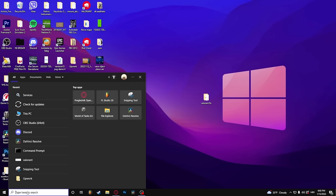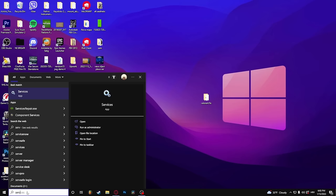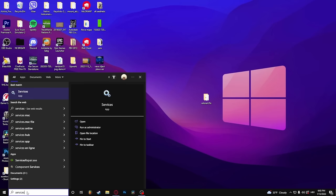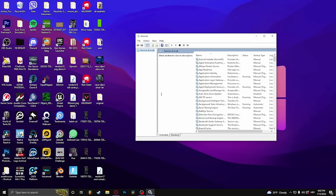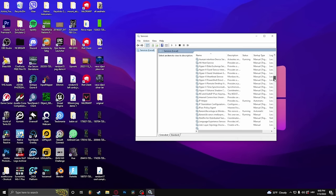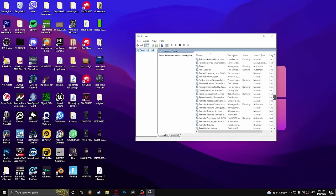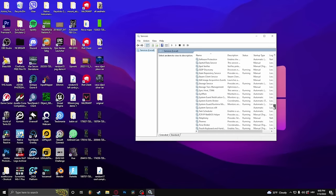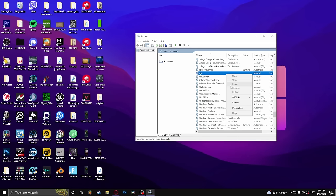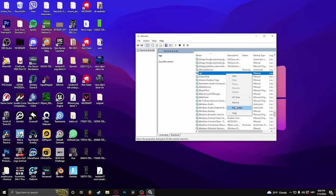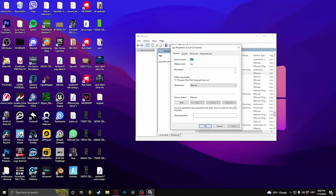All you need to do is type in services and launch it. Under here, find VGC, right-click and select properties.